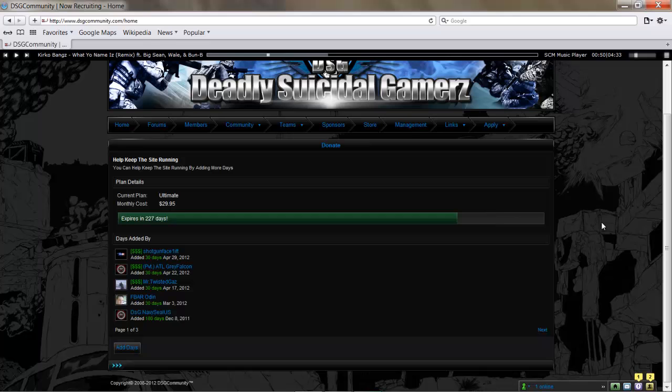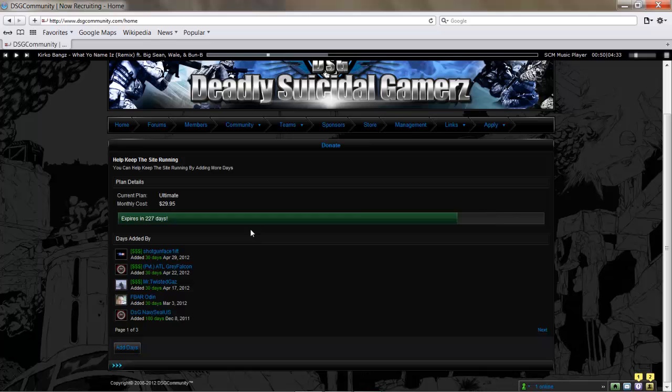Obviously, nothing in this world is free—we've got to pay for it. So if you'd like to add some days to our plan, that would really help out. It'll keep the website running, it'll keep it up, it'll help out the whole team.